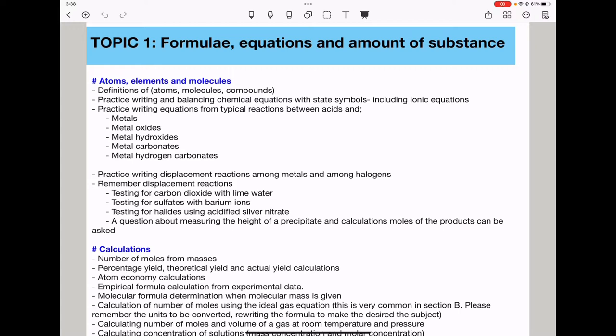The next part is testing for sulfates with barium ions. Here we use nitric acid followed by barium nitrate, or hydrochloric acid followed by barium chloride. The next part is testing for halides using acidified silver nitrate — we use nitric acid followed by silver nitrate. Depending on the halide, we can observe a white precipitate, a cream precipitate, or a yellow precipitate.